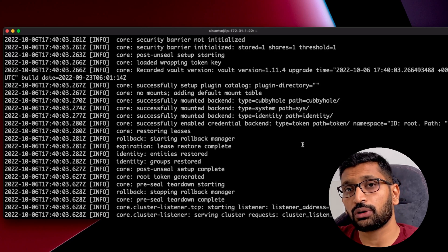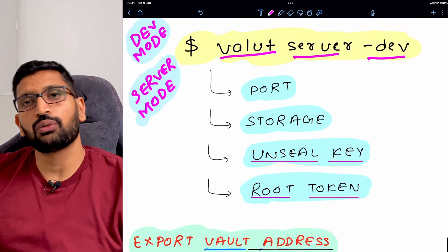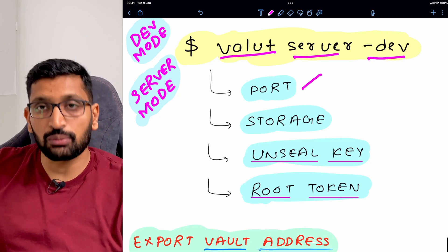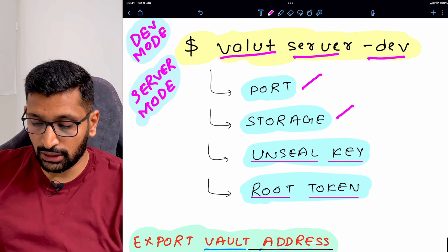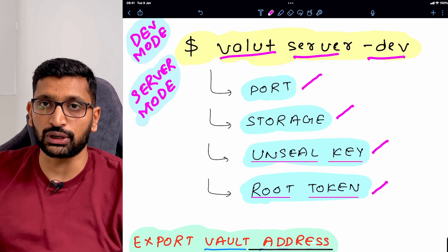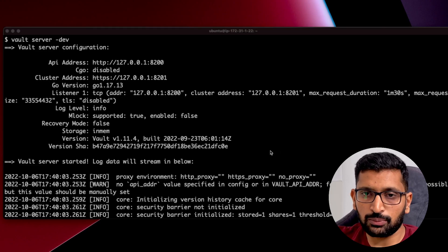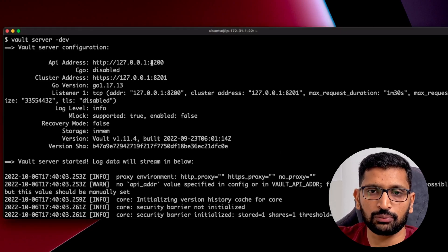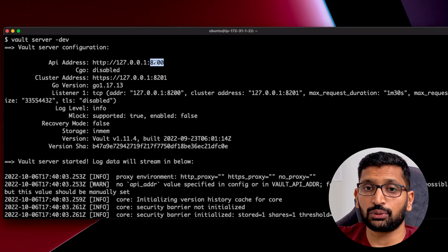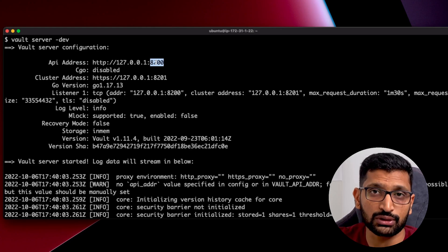Let's move back to our instruction guide. Once you start your vault server, there are four components to note: port, storage, unseal key, and root token. I'm going to show all four after running the vault server in development mode. The first component is the port — as soon as you start your server in development mode, you can see the API address, which shows port 8200. Your HashiCorp vault server is running on port 8200.